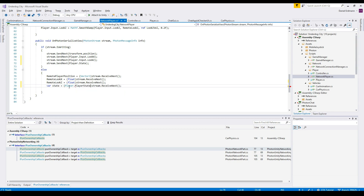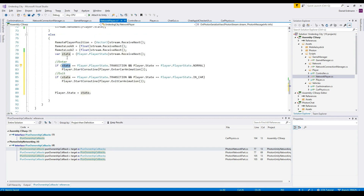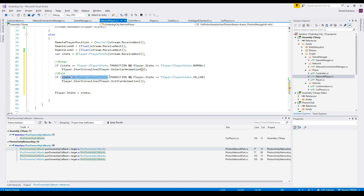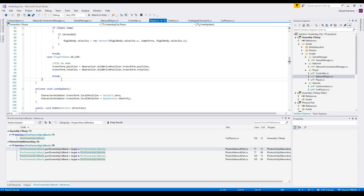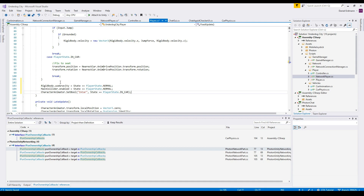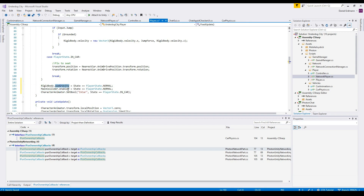We receive a new state of type PlayerState. If the new state over the network is 'transition' and it was 'normal' before, this means the player is entering the car, so we call the enter car animation. Otherwise, if the new state is 'transition' and the player was in the car, we exit the car. In FixedUpdate we also handle gravity and main collider enable/disable, which were previously handled in the animation.